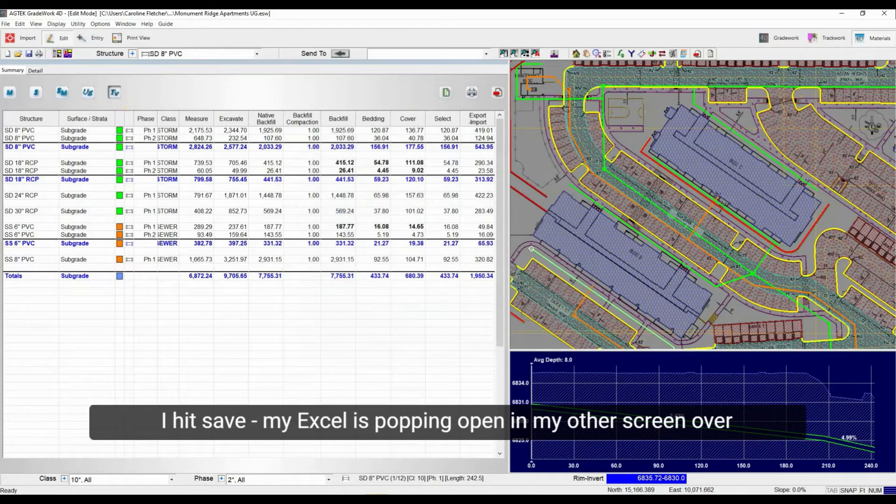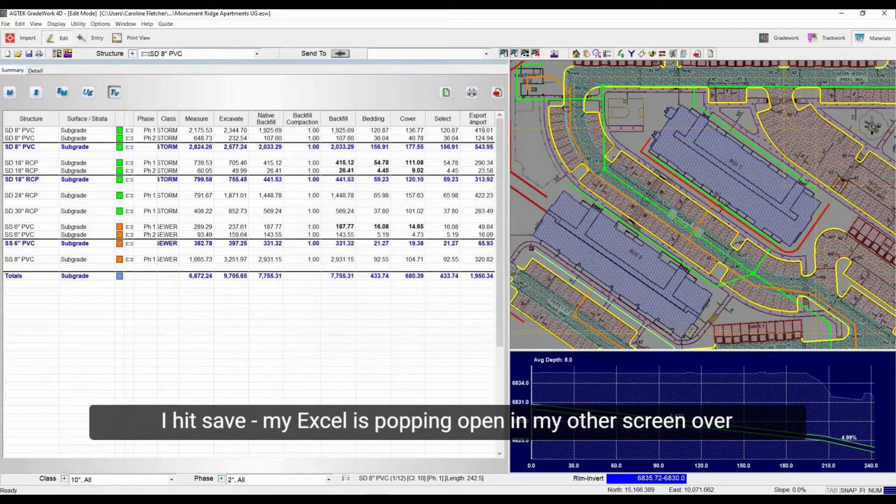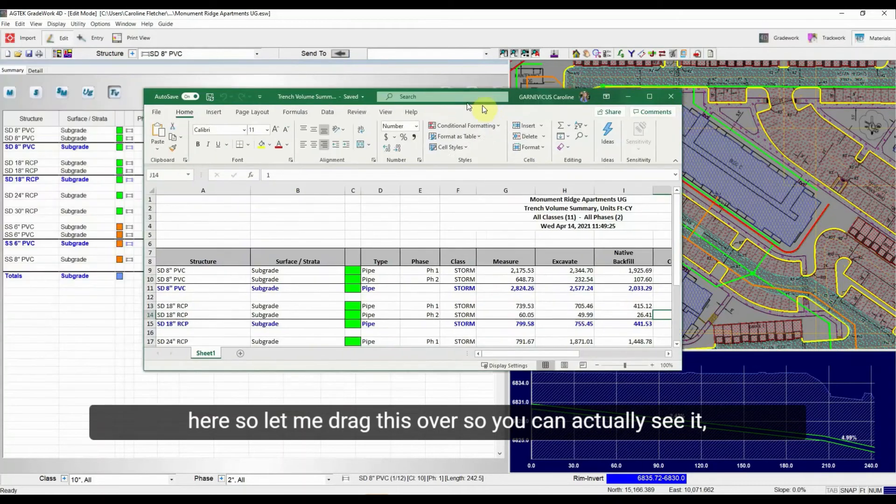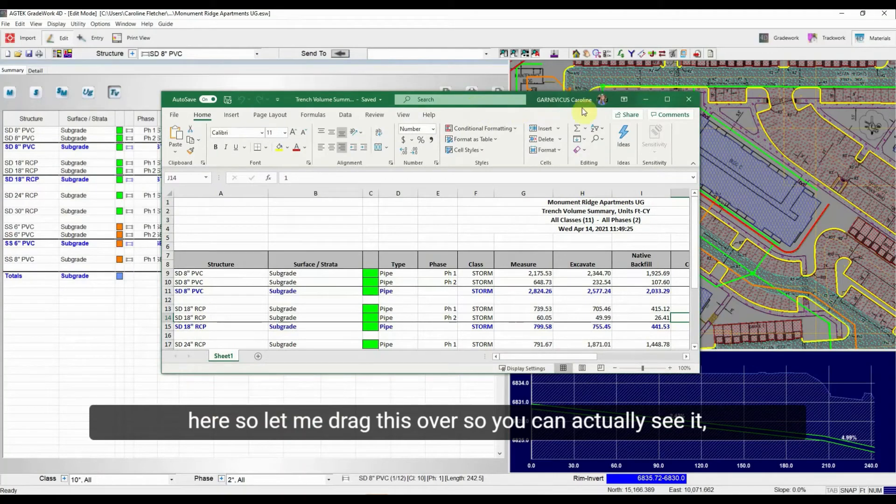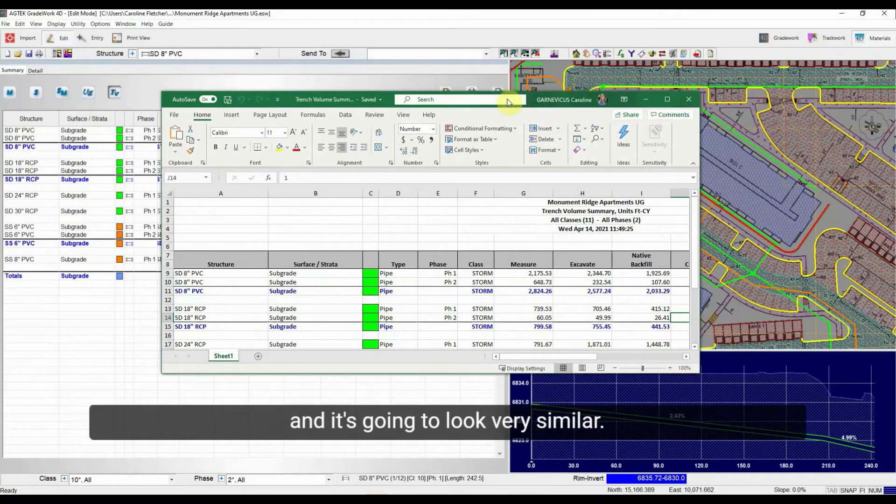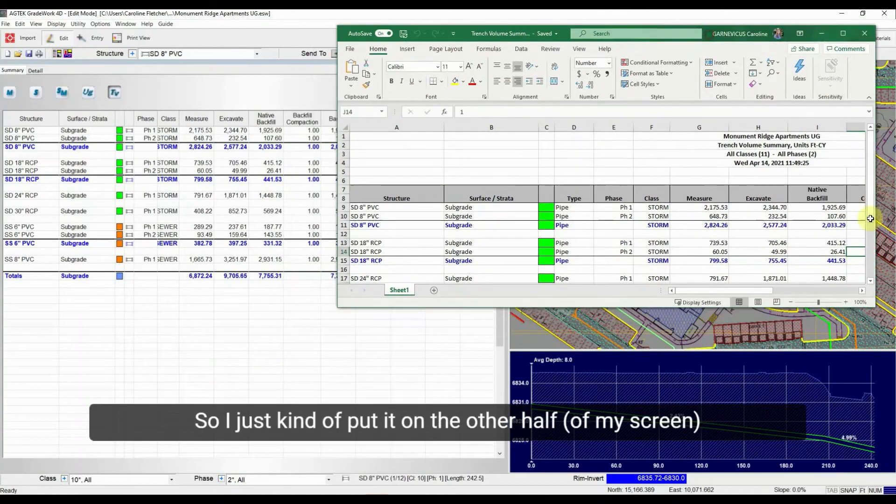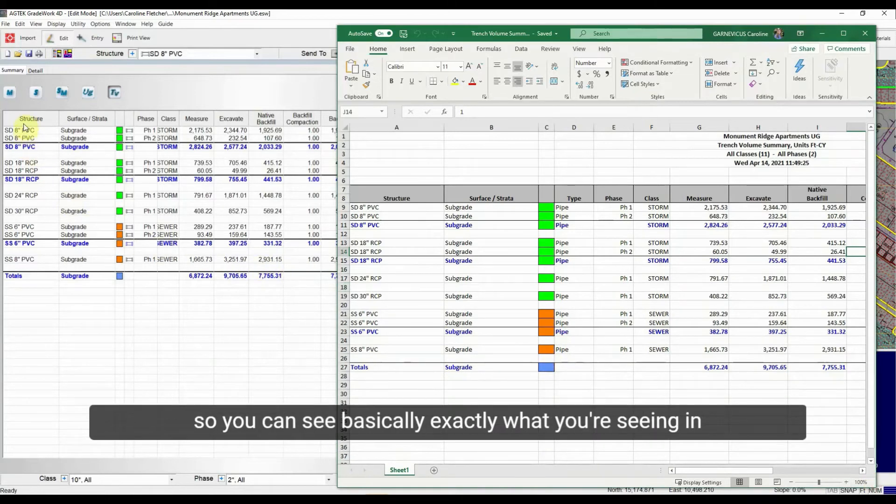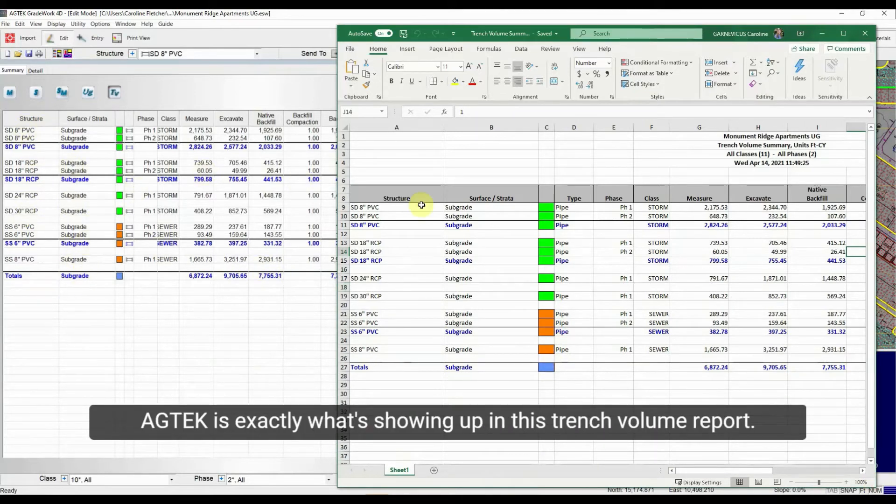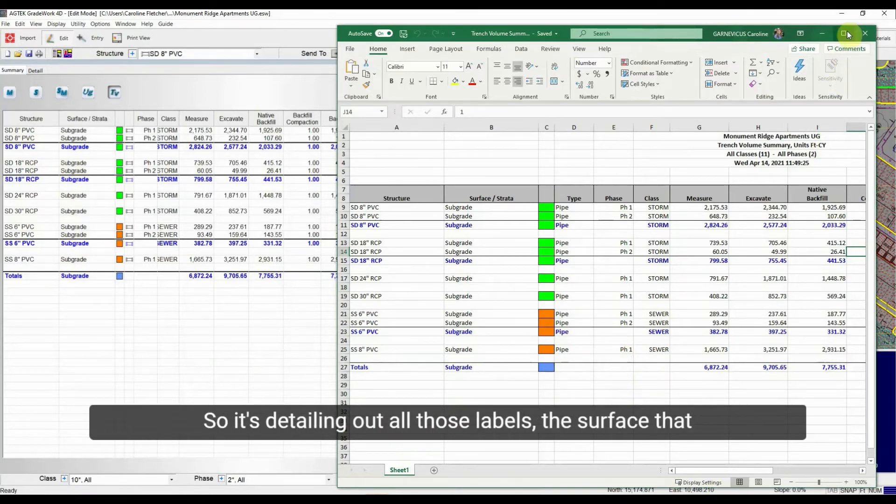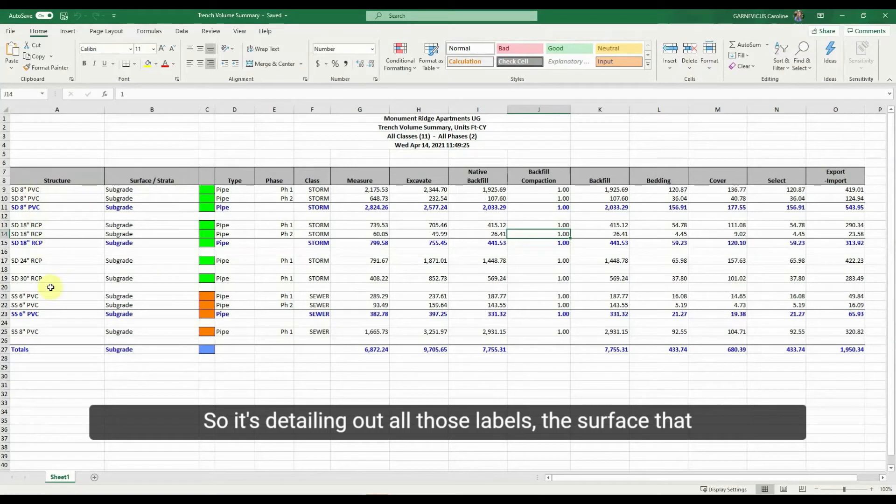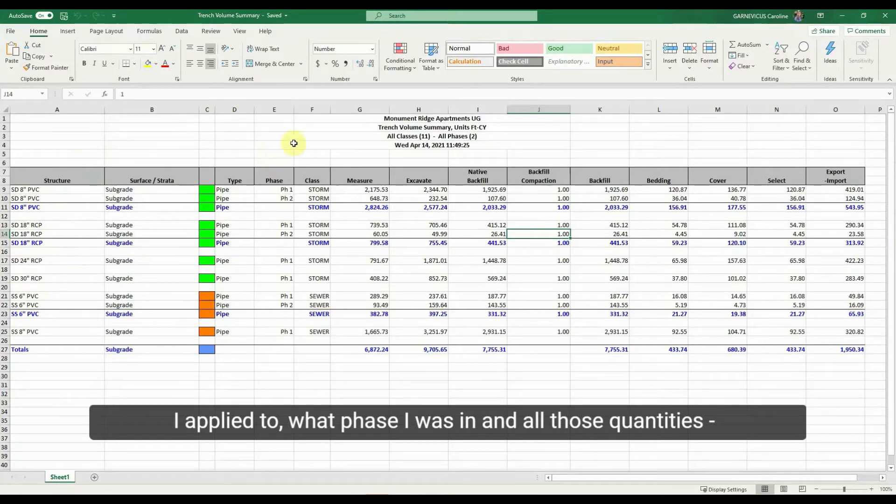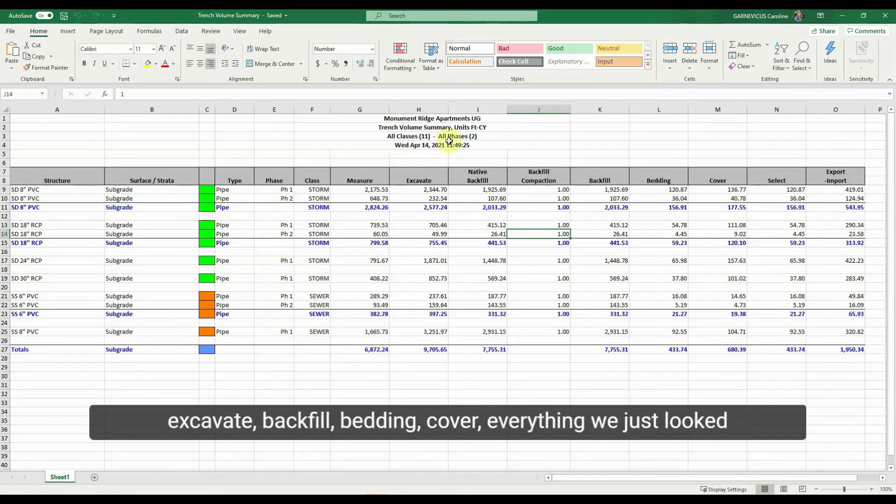My Excel is popping open in my other screen over here, so let me drag this over so you can actually see it. And it's going to look very similar, so I'll just kind of put it on the other half so you can see. Basically, exactly what you're seeing in AgTech is exactly what's showing up in this trench volume report. So it's detailing out all those labels, the surface that I applied it to, what phase I was in, in all those quantities, excavate, backfill, bedding, cover, everything we just looked at.